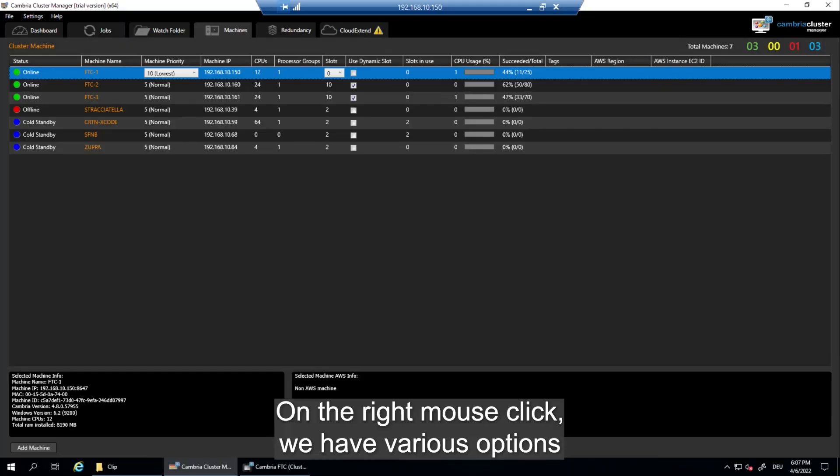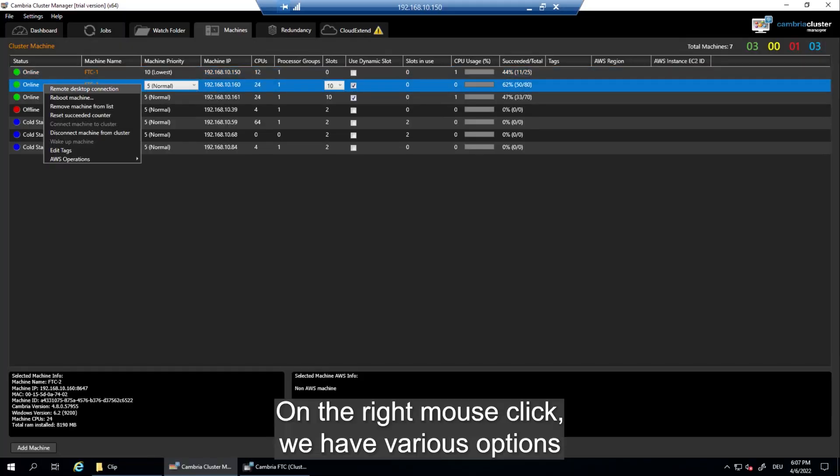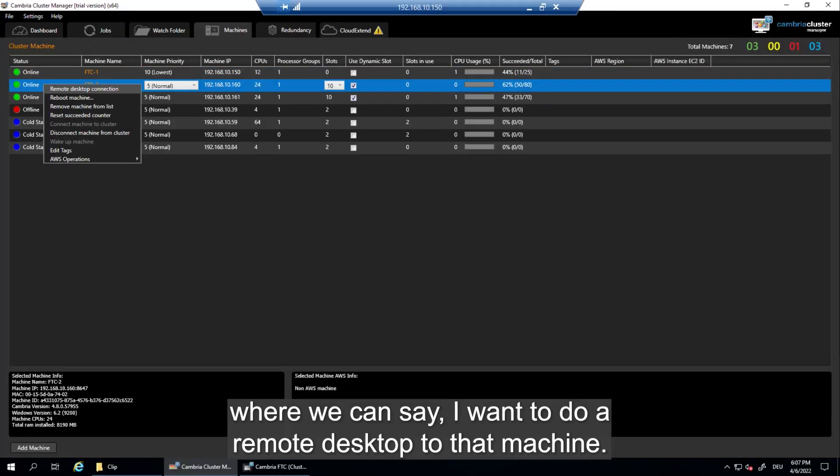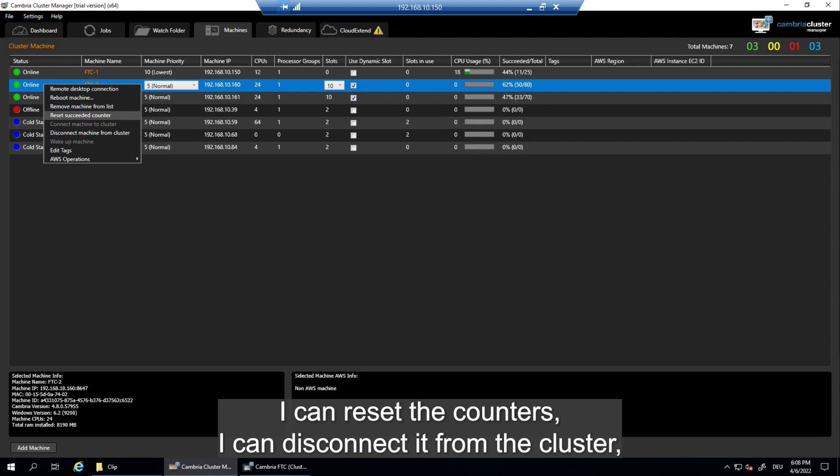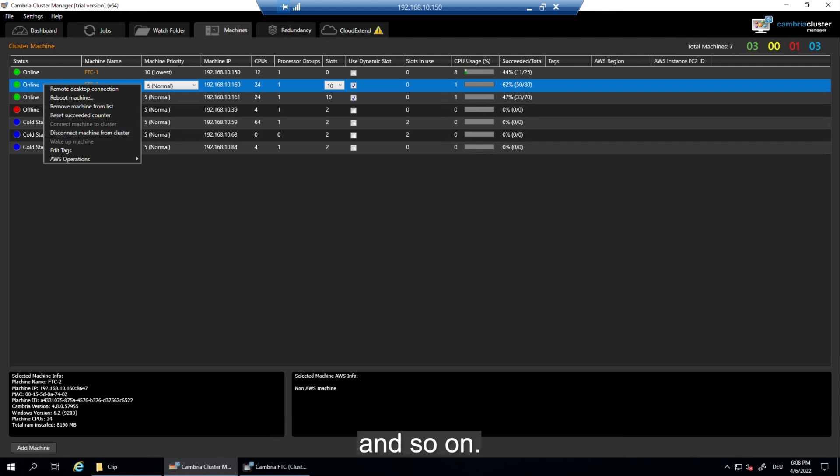On a right mouse click we have various options where we can say I want to do a remote desktop to that machine, I can reboot the complete machine, I can remove it from the list, or I can reset the counters, I can disconnect it from the cluster and so on. So what is this good for?